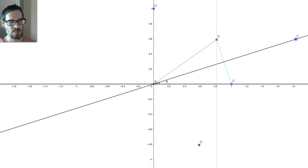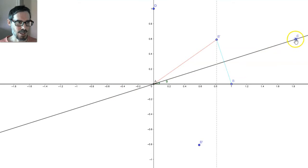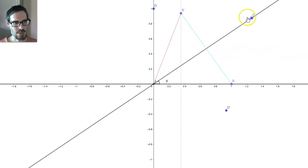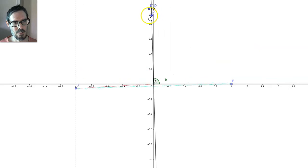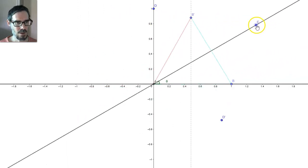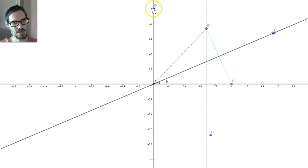What about a reflection about some arbitrary line at whatever angle I choose? I've set up a little animation here to help us figure out what's going on. This black line is a line at angle theta. Wherever I move that line, I'm interested in the reflection of (1, 0) up to here, and then later on from (0, 1) to here.